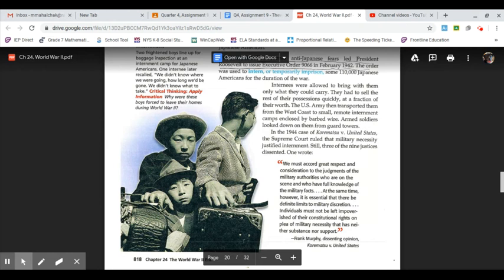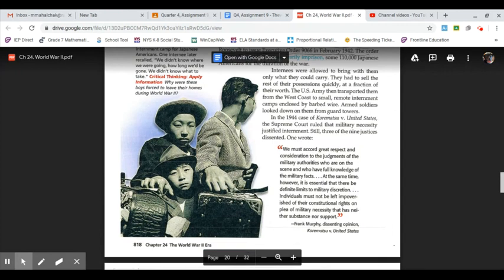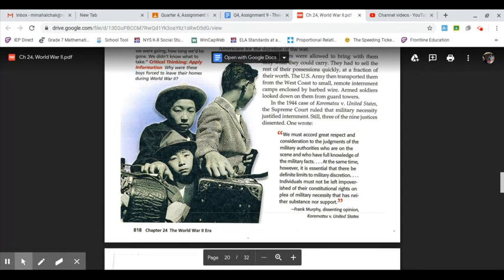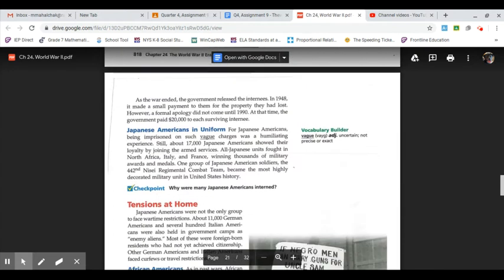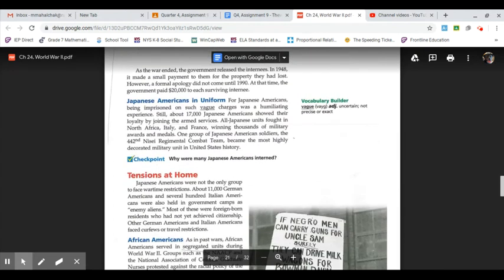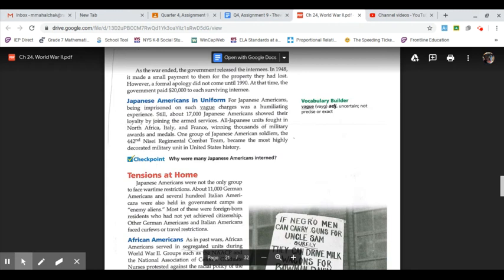Individuals must not be left impoverished of their constitutional rights on plea of military necessity that has neither substance nor support. Frank Murphy, dissenting opinion. As the war ended, the government released the internees. In 1948, it made a small payment to them for the property they had lost. However, a formal apology did not come until 1990. At that time, the government paid $20,000 to each surviving internee.